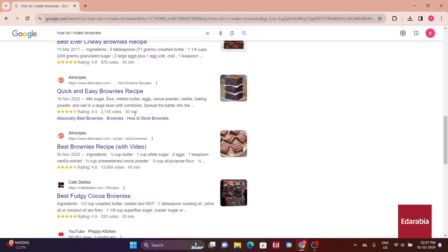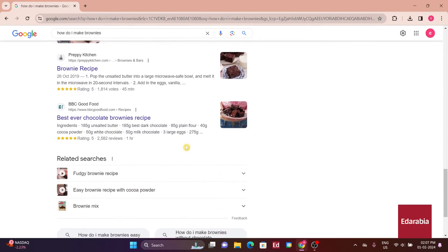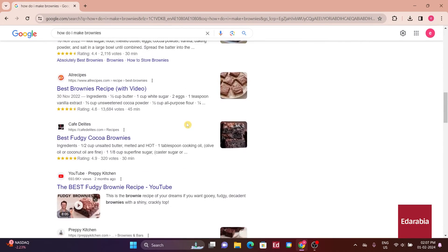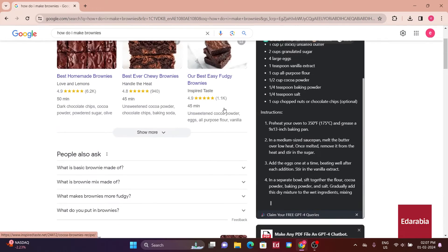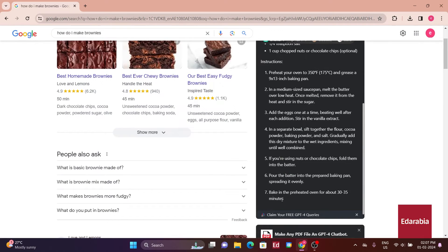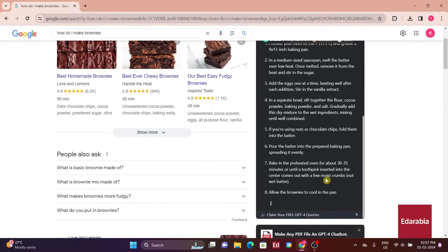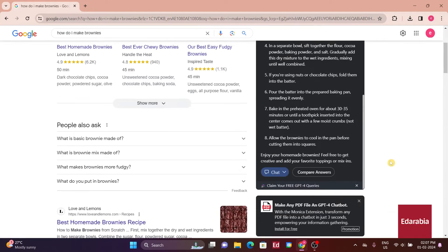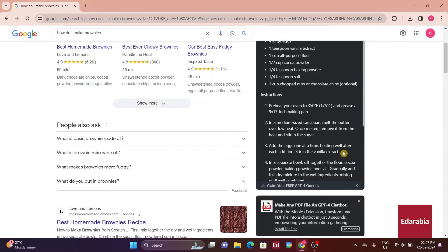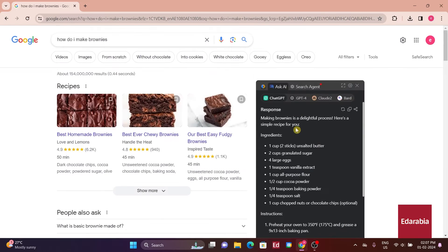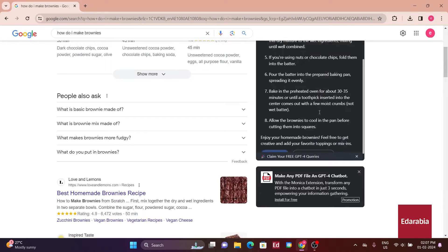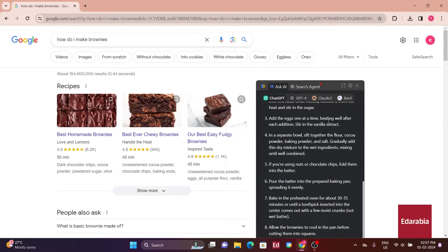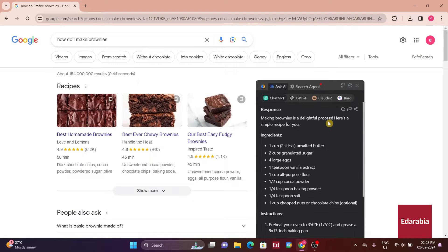I've observed that ChatGPT on the right is increasingly showcasing its capabilities in this search experience. It not only provides me with the ingredients but also offers detailed instructions on how to bake the brownies. This feature is a significant time saver, and I hope future searches will consistently deliver such specific and comprehensive results.